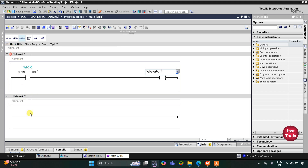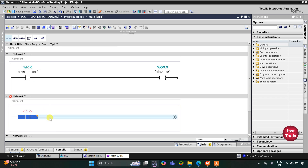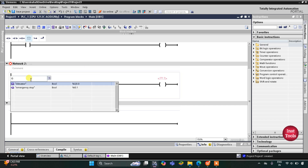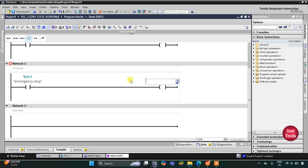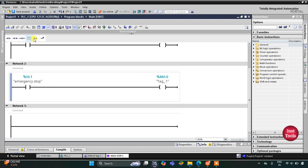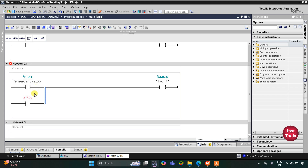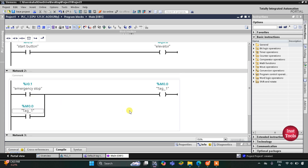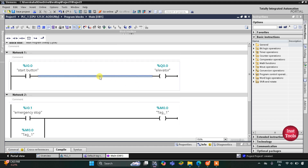In the second rung, this normally open contact is for the emergency stop, and then a coil that will be used for a memory bit. When the emergency stop button is pressed, memory bit M0.0 gets activated. I will latch it here by opening a branch, adding a normally open contact for M0.0, and then closing the branch.